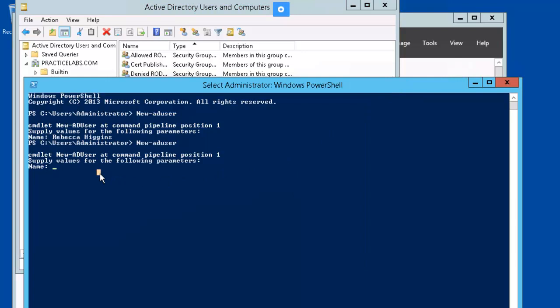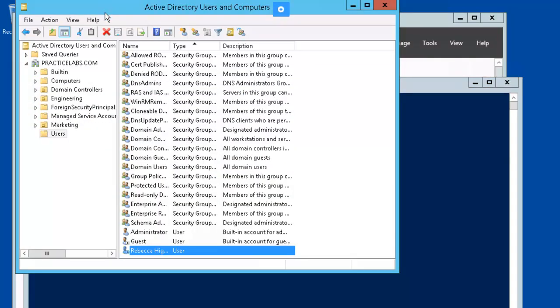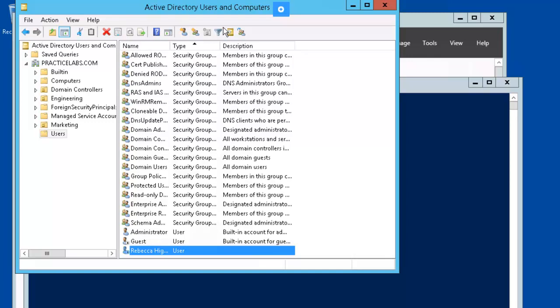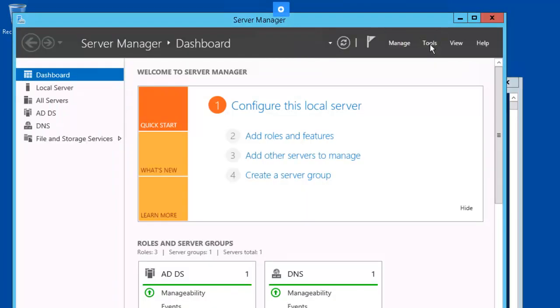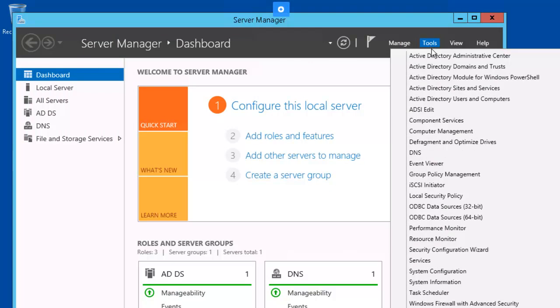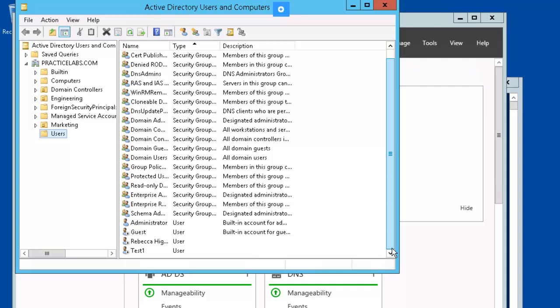We'll call this guy test one. And test one should be created. Let's refresh. Might have to open it again. And test one is created as well.